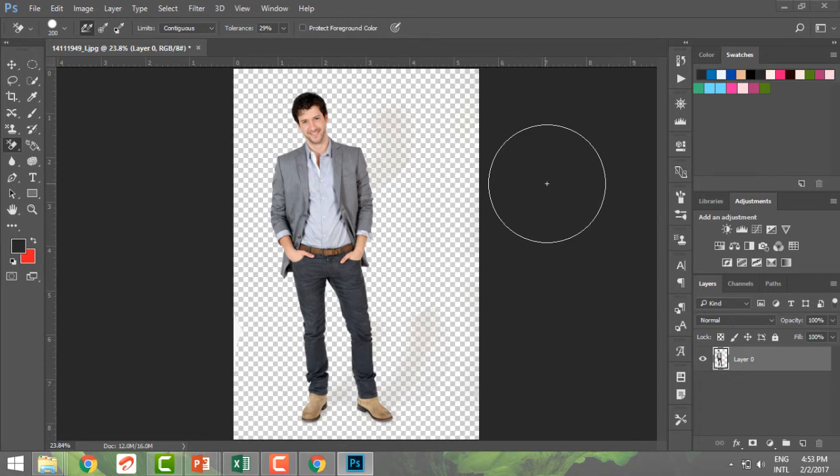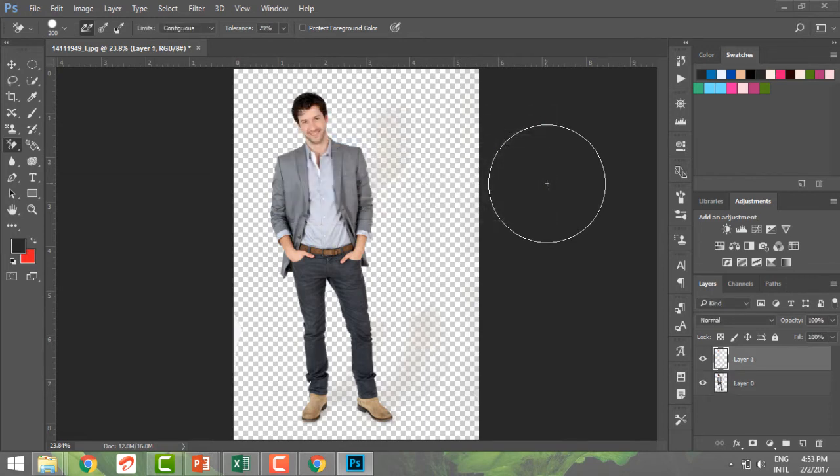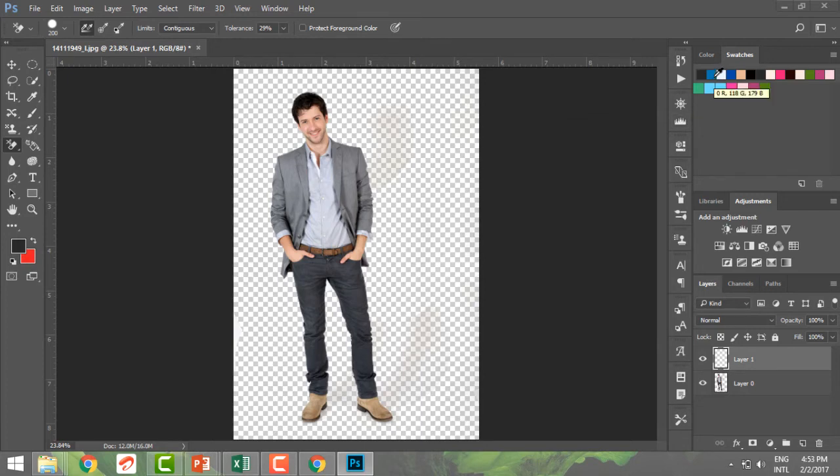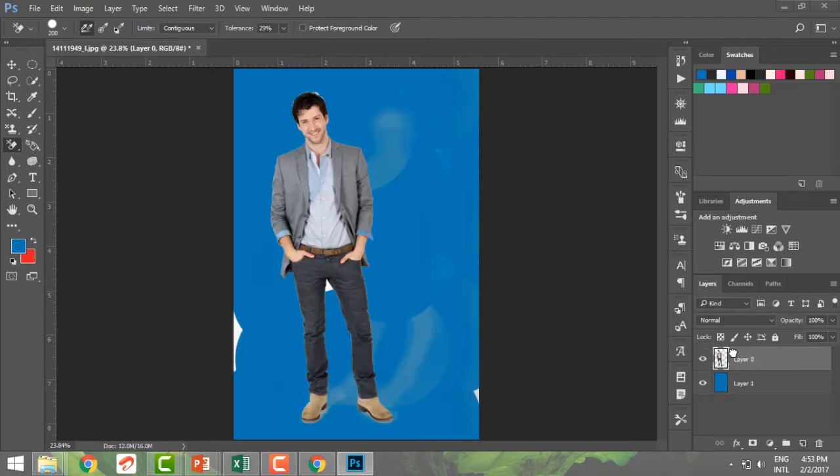Now let me just go ahead and have a new layer. So I'm going to do Control Shift N and I have a new layer. Over this layer, let me give it a nice blue. So I'm going to have a nice blue in my foreground and I'm going to do Alt Del to apply this and I'm going to bring this layer up.